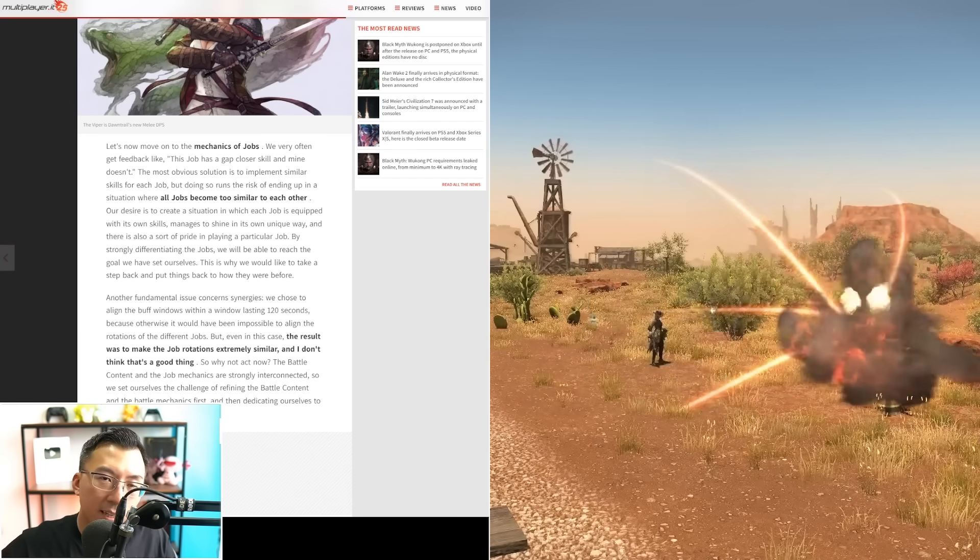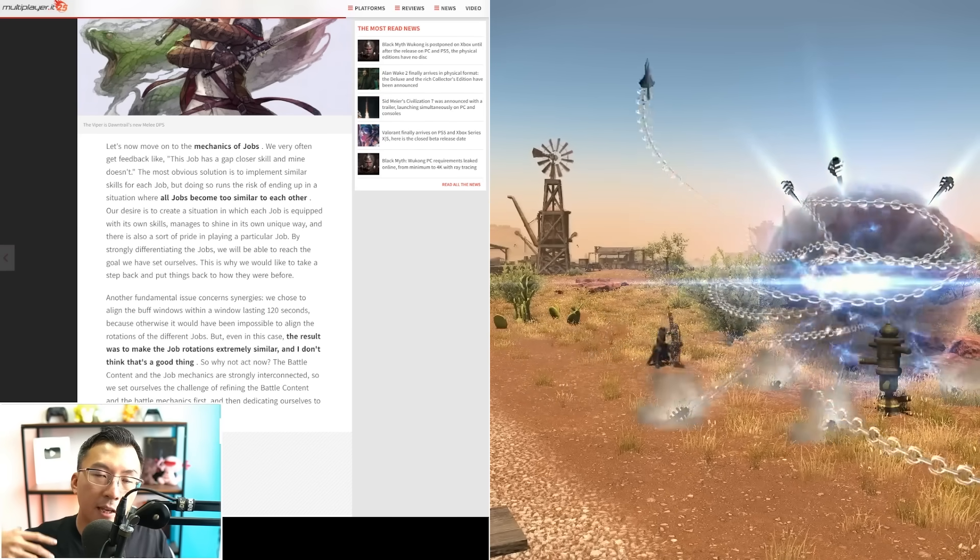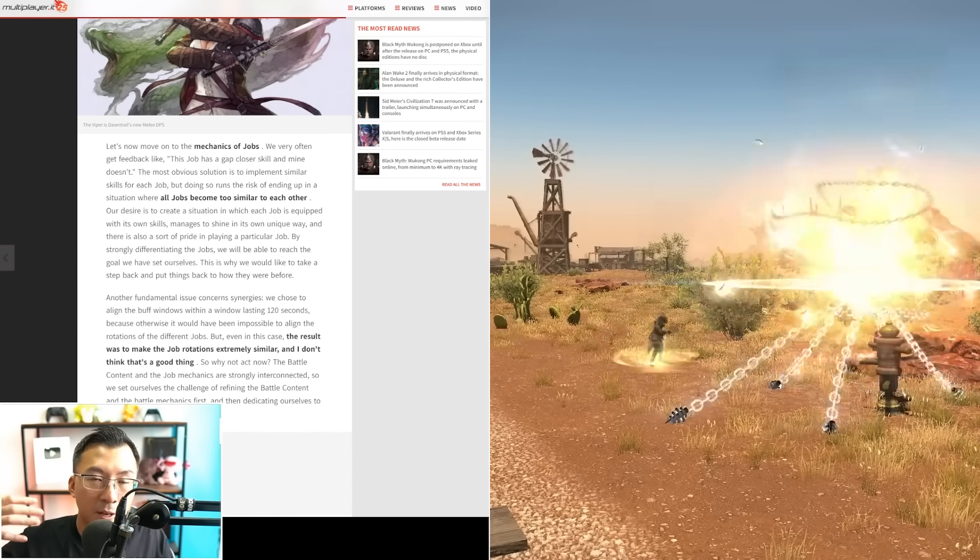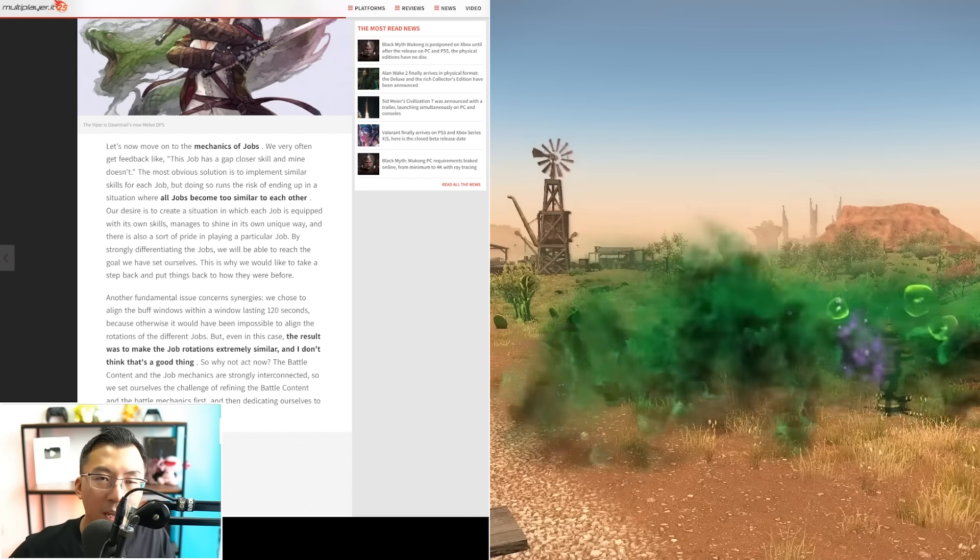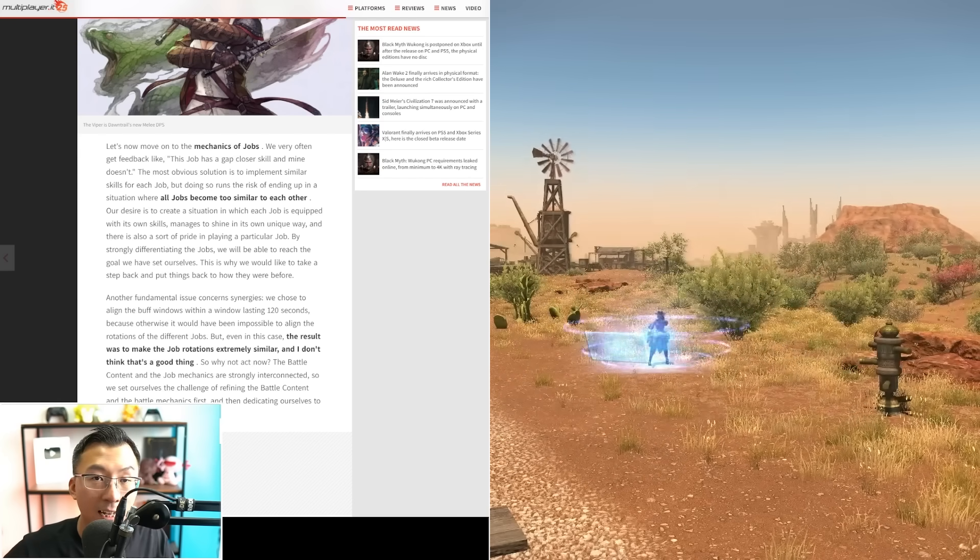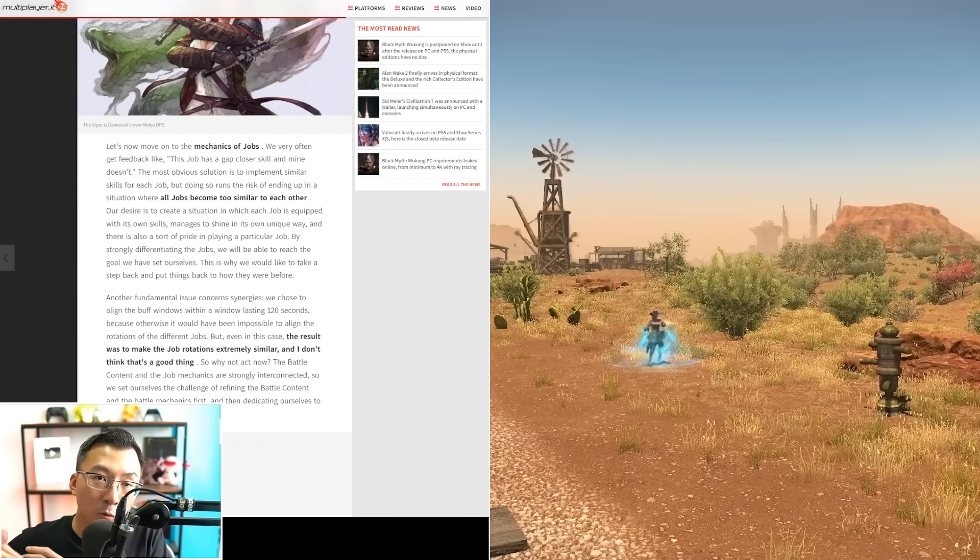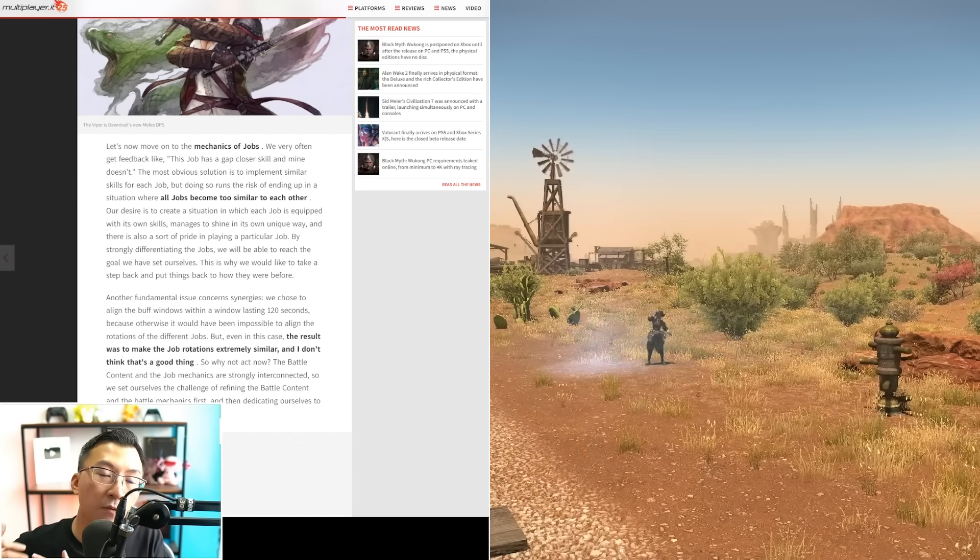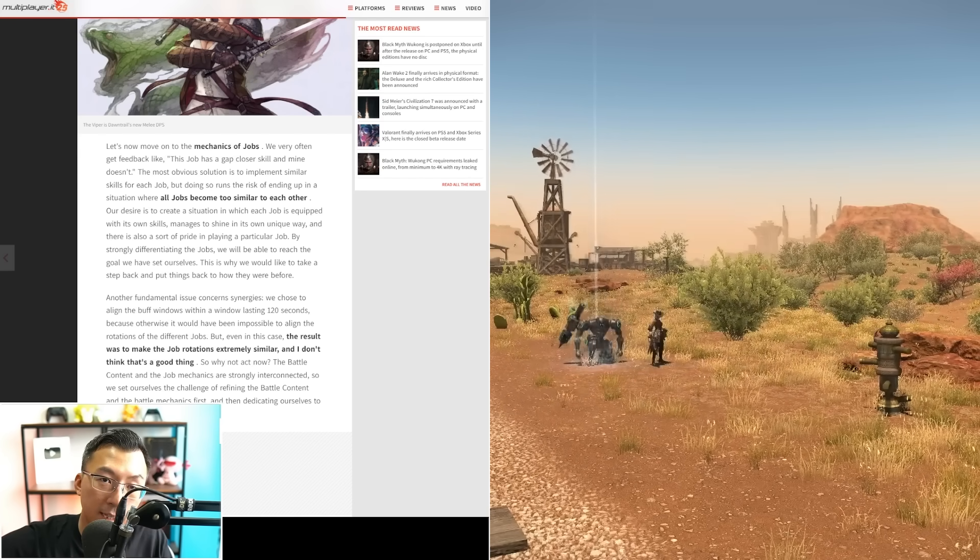How can jobs be distinct and rewarding yet at the same time not too complex that beginners will be turned off by the complexity? Another point to consider is that as they continue to add jobs at every expansion, eventually it gets harder to balance all these jobs relative to one another.